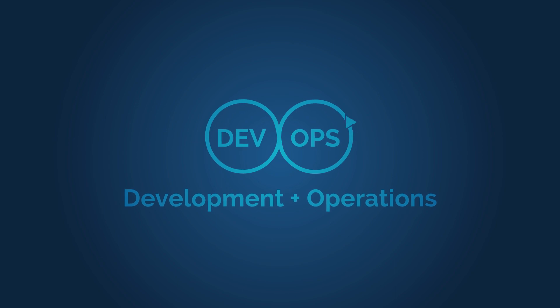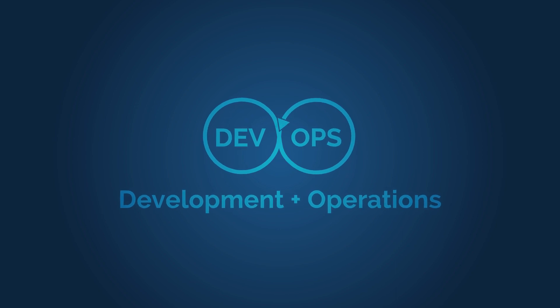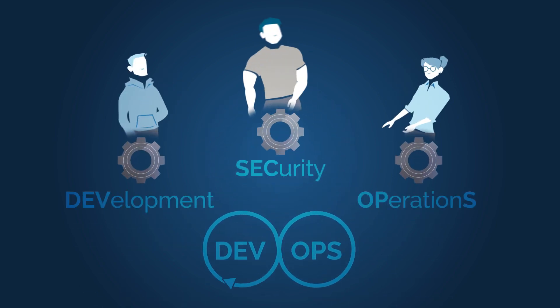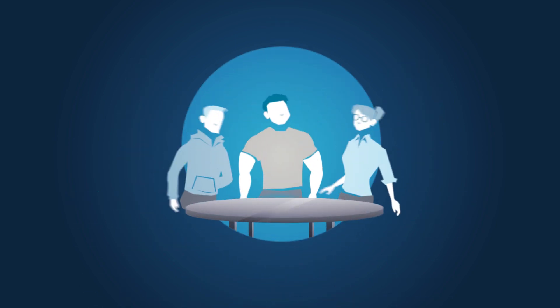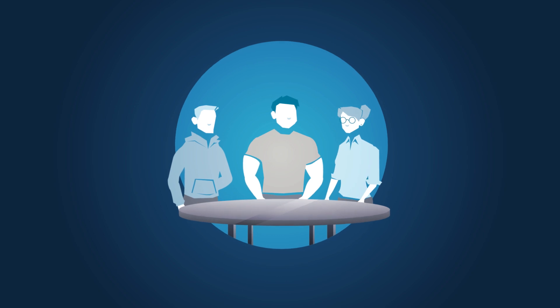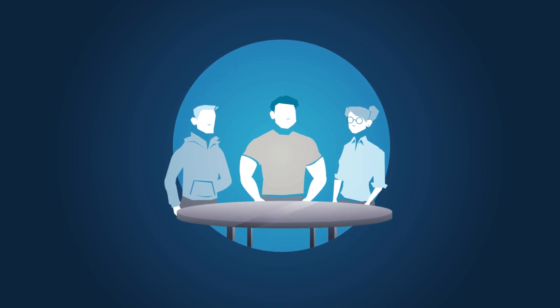DevOps is a culture that removes organizational constructs with the aim of bringing disparate roles together to enable agile development.